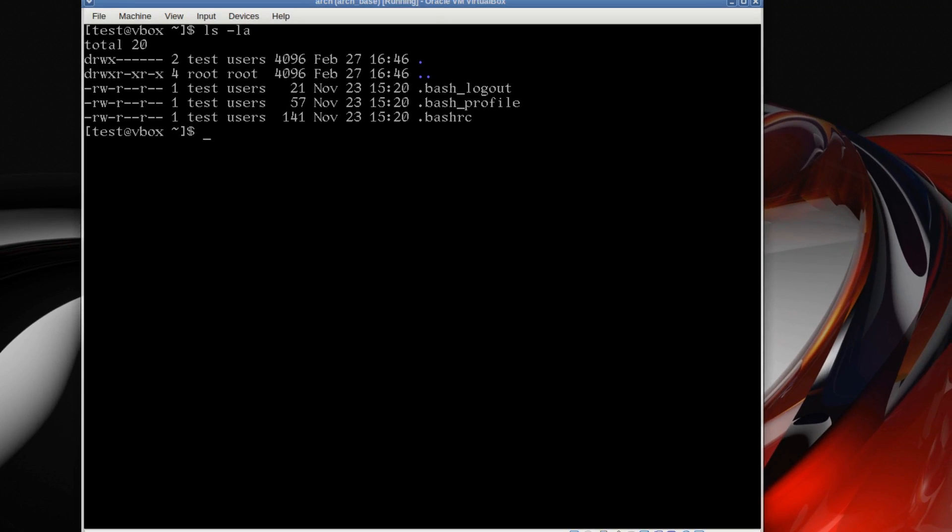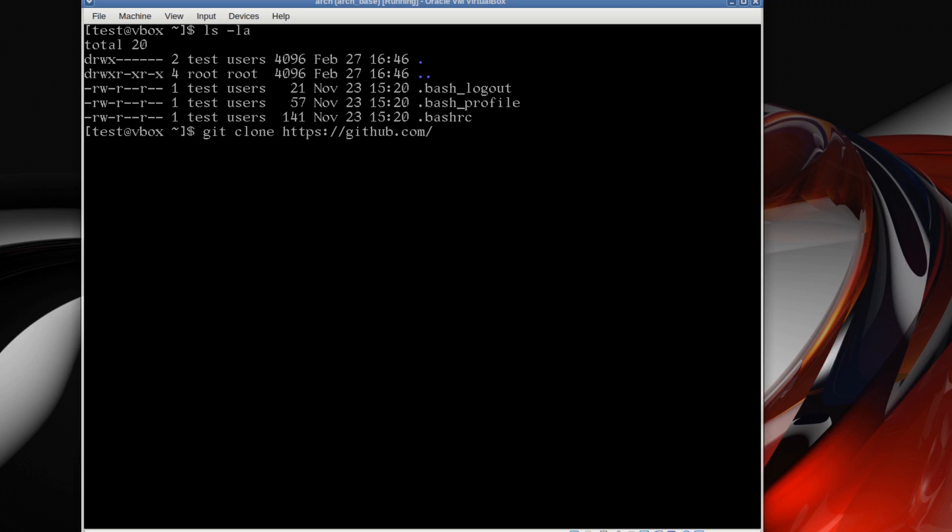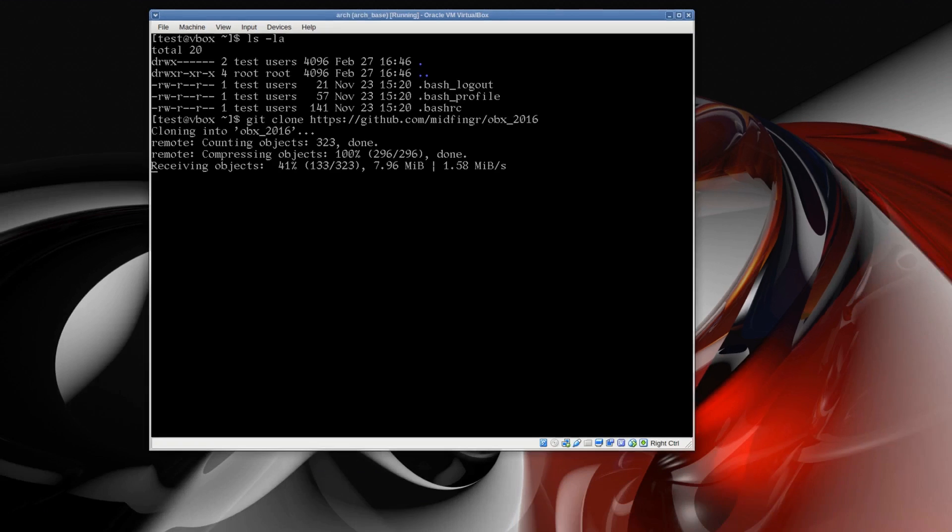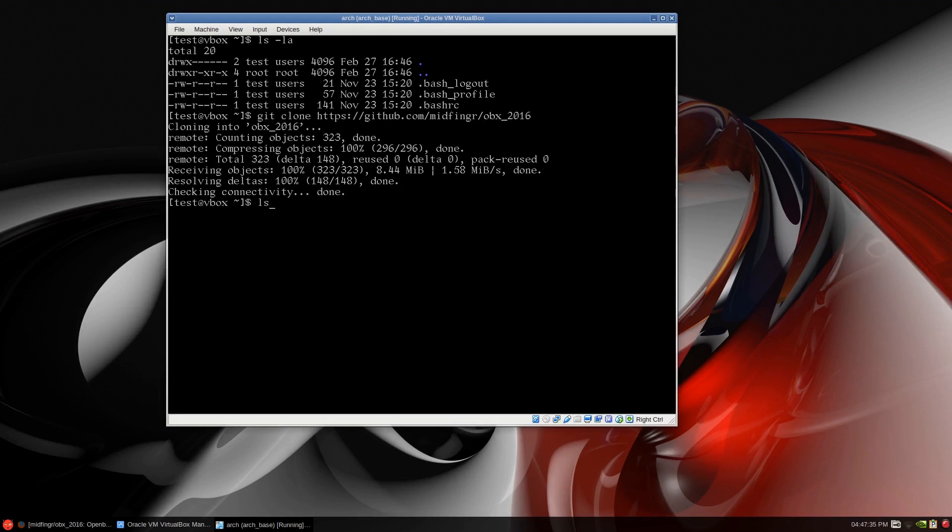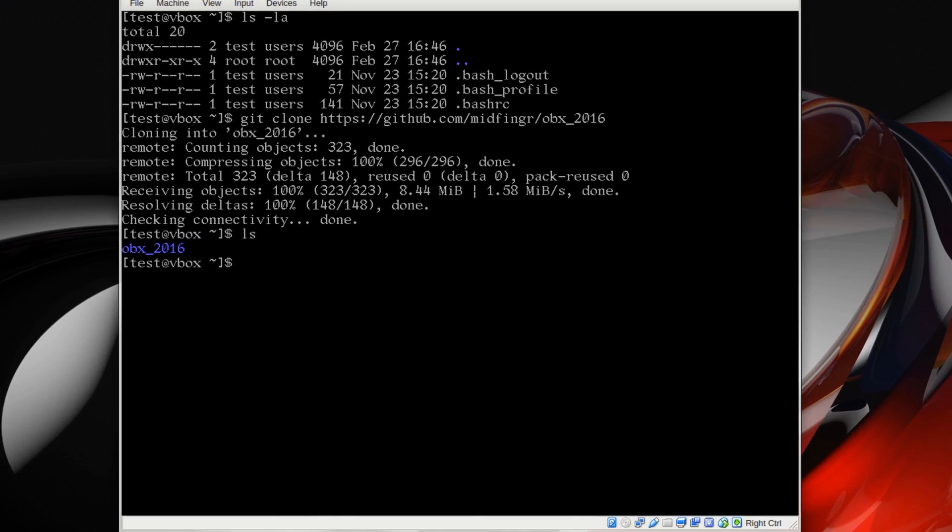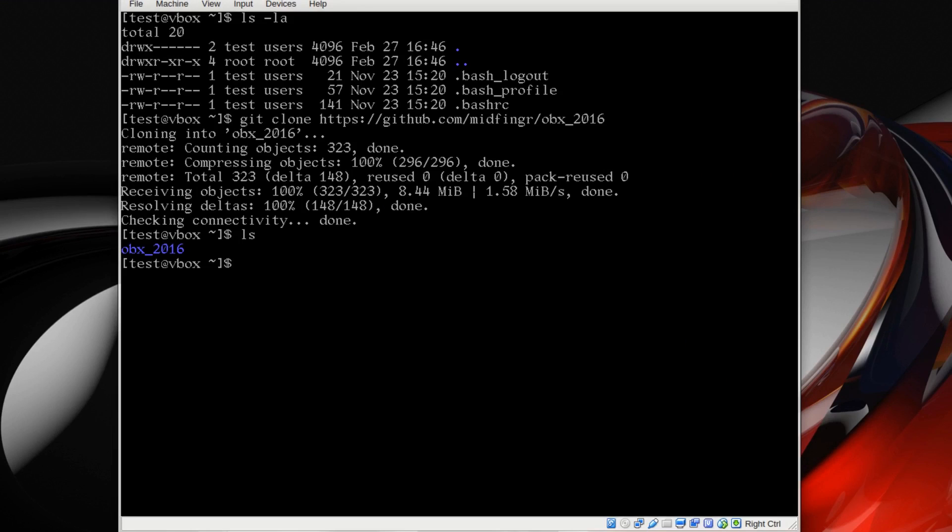As I mentioned, make sure you have git installed and then git clone https://github.com/ my username then obx_2016. It's about close to 17 megabytes to download so just give that a second to download.